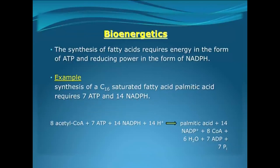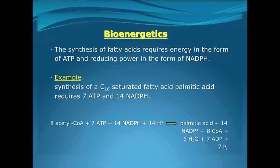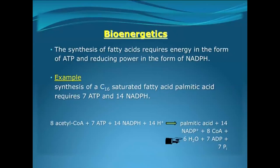The fatty acid biosynthesis reaction requires ATP as energy currency and reducing power in the form of NADPH. For example, the synthesis of C16 palmitic acid requires 7 ATP and 14 NADPH. In this reaction, eight molecules of acetyl-CoA react with seven molecules of ATP, 14 molecules of NADPH and 14 H+ to yield palmitic acid, 14 NADP+, eight coenzyme A, six water, seven ADP, and seven inorganic phosphate.